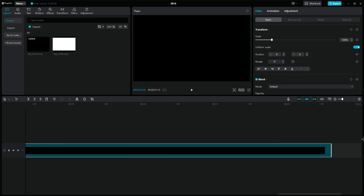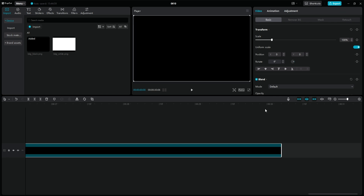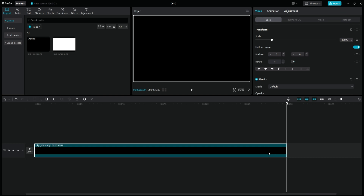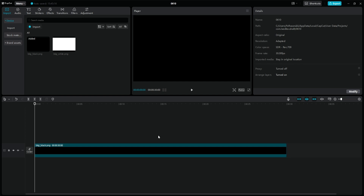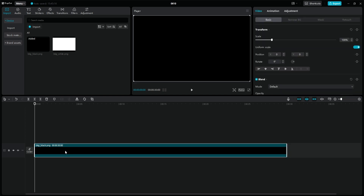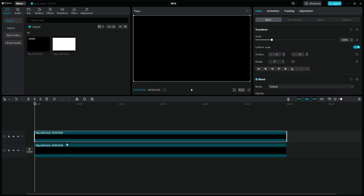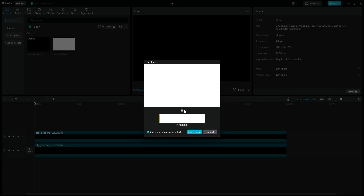The longer the animation the better, because if we want to speed it up or slow it down later on in other projects, or if we only need one part of it, we can cut it out without quality loss. After this, go to the beginning and duplicate the layer with the Ctrl+C and V keys, then replace it with a white image by simply dragging it over the new layer.